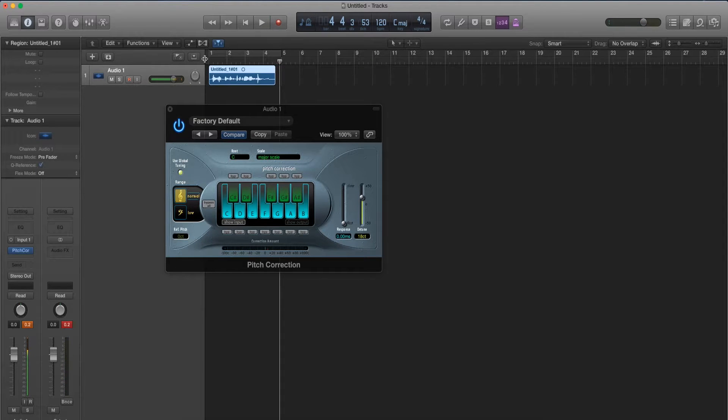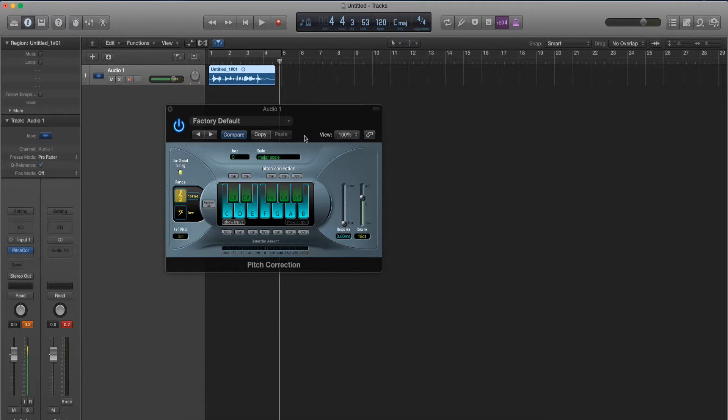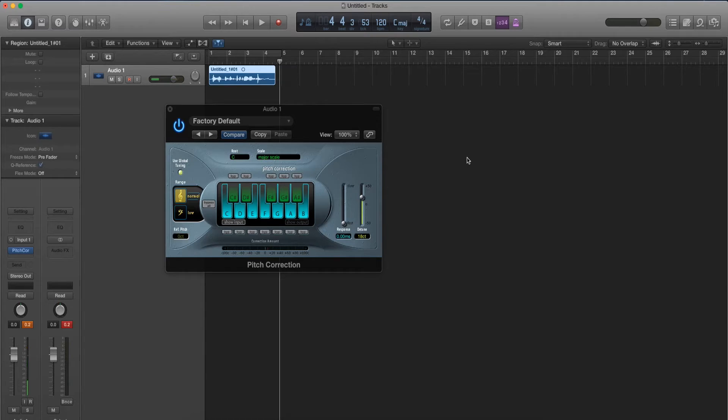So that's pretty much how to auto-tune your voice in Logic Pro X. So hopefully you guys found this video helpful and I'll see you guys in the next one. Laters.